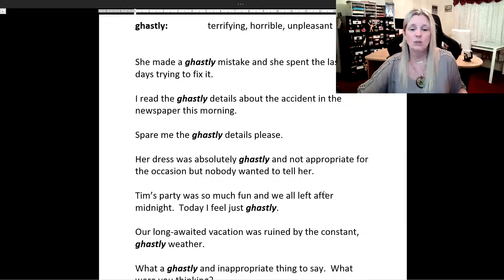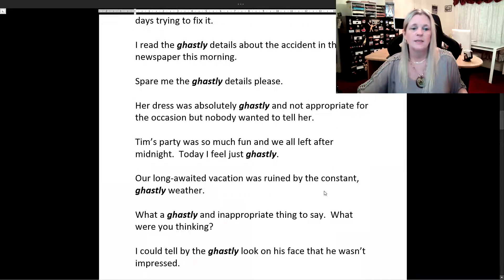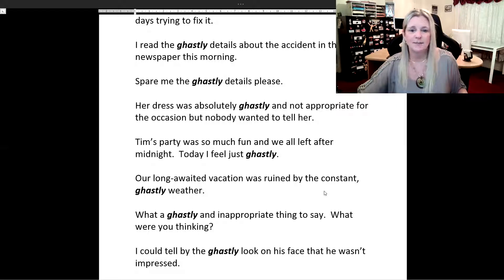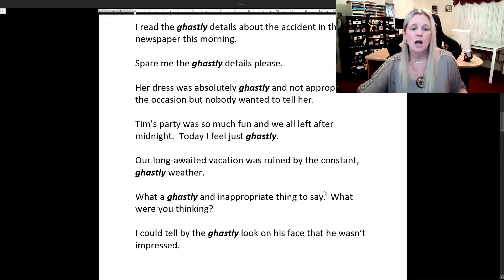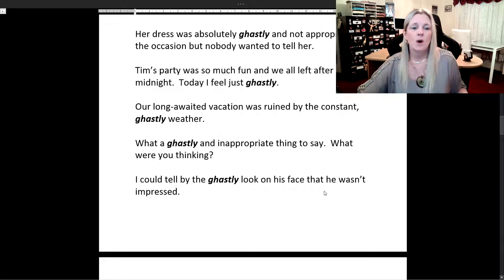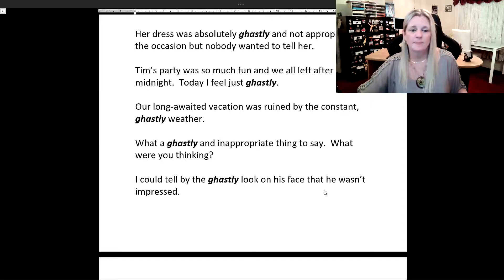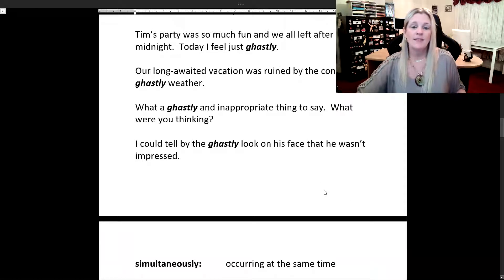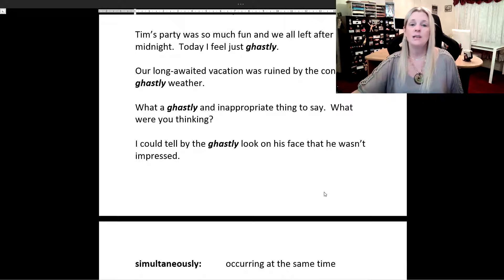Her dress was absolutely ghastly and not appropriate for the occasion, but nobody wanted to tell her. Tim's party was so much fun and we all left after midnight — today I feel just ghastly. Our long-awaited vacation was ruined by the constant ghastly weather. What a ghastly and inappropriate thing to say — what were you thinking? I could tell by the ghastly look on his face that he wasn't impressed.